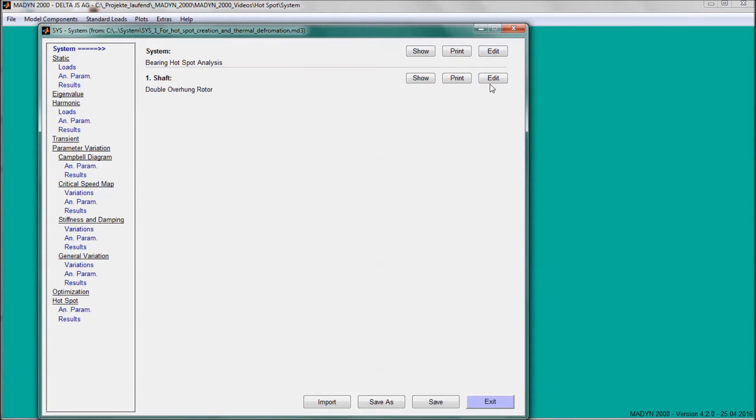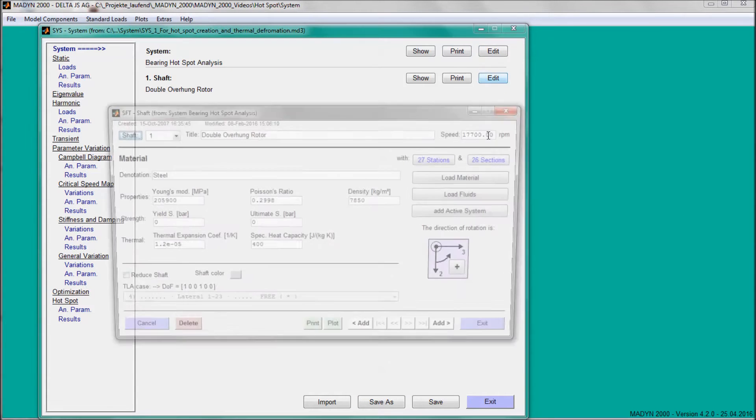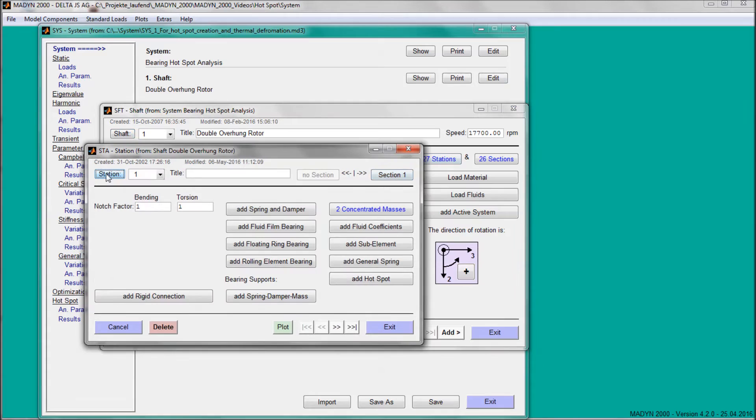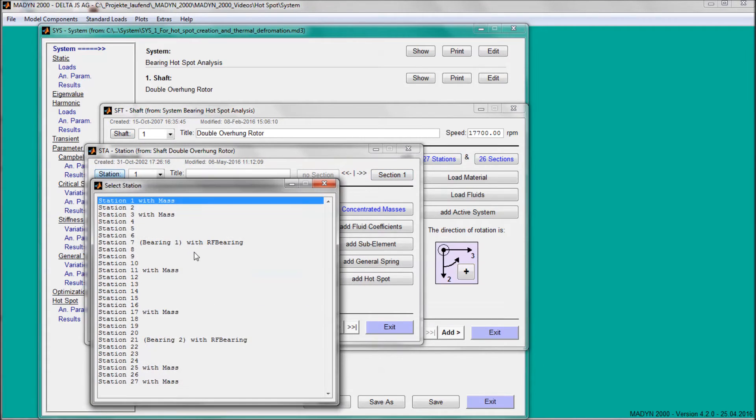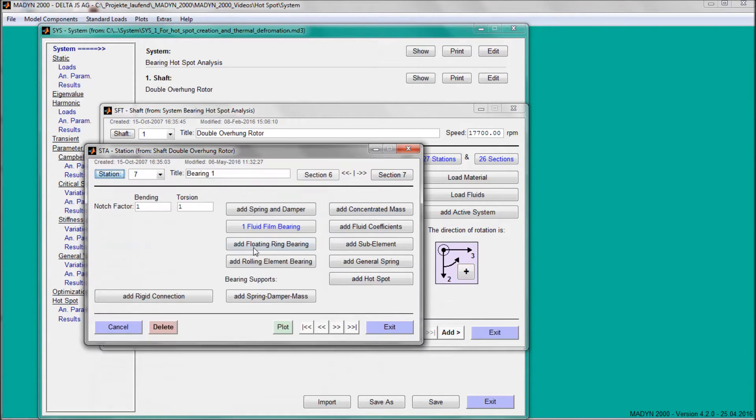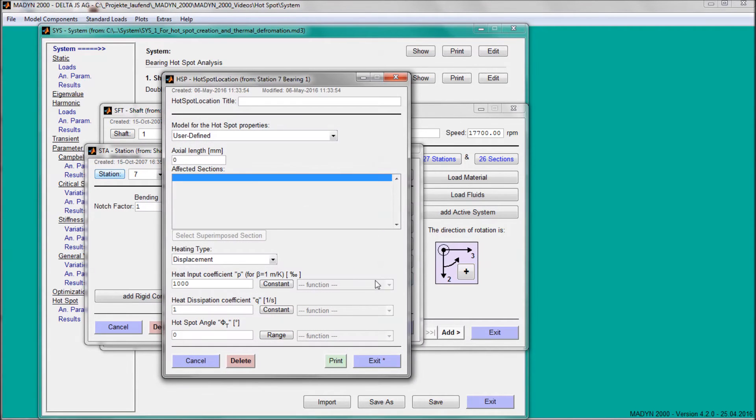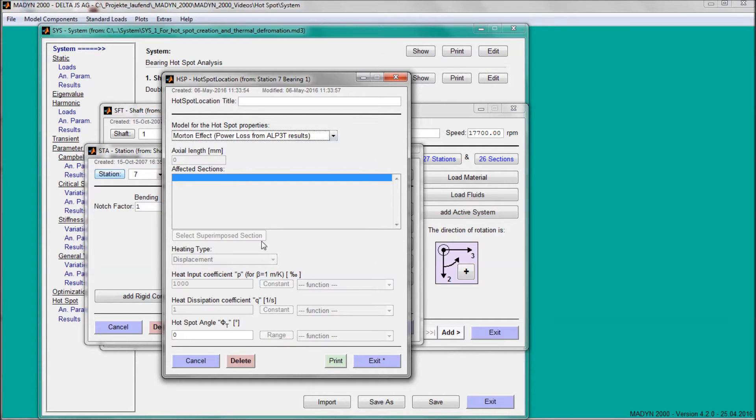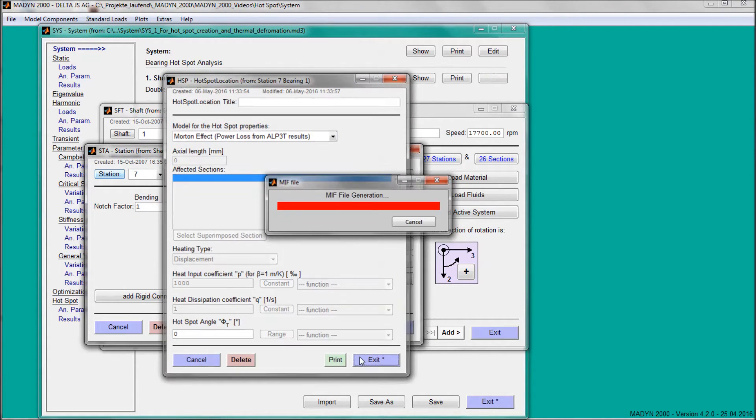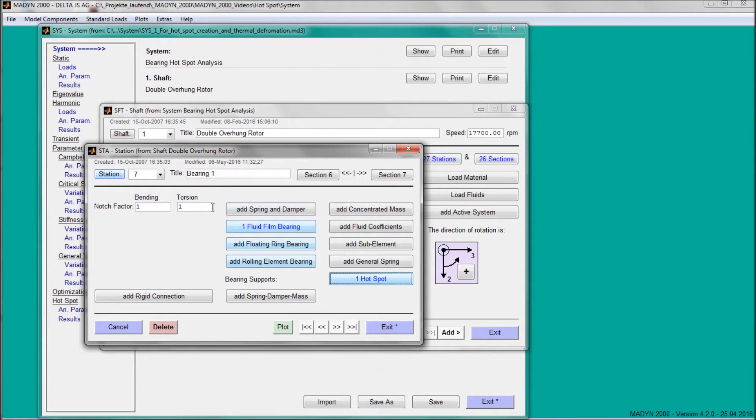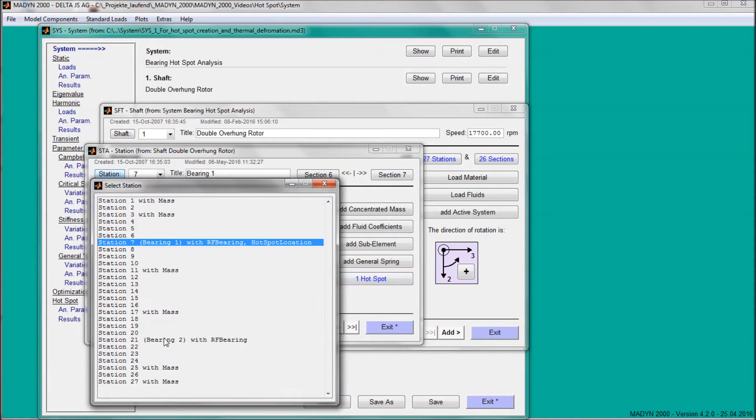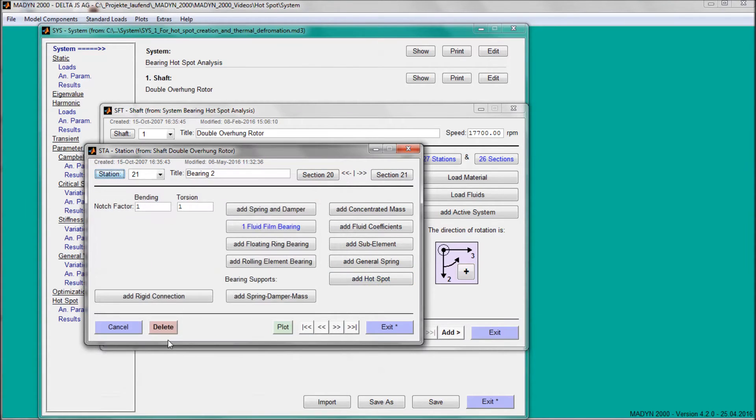The hotspots are applied at the two shaft stations with the fluid film bearings. For the hotspots, due to the Morton effect, the length, the heating type, and the coefficients for heat input and heat dissipation can be calculated from the bearing parameters by the program.